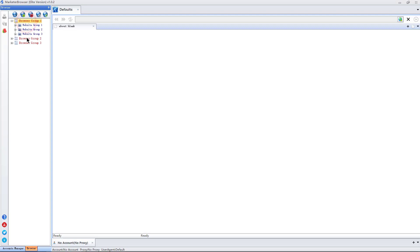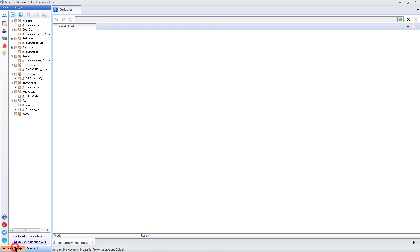I can bind different proxies for each browser. So the operations between browsers will never interfere with each other. Get back to account manager.